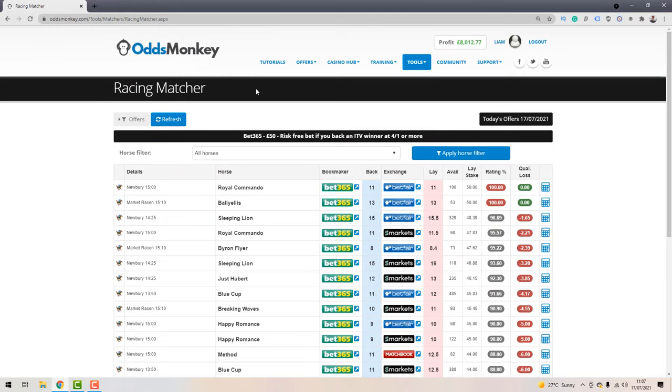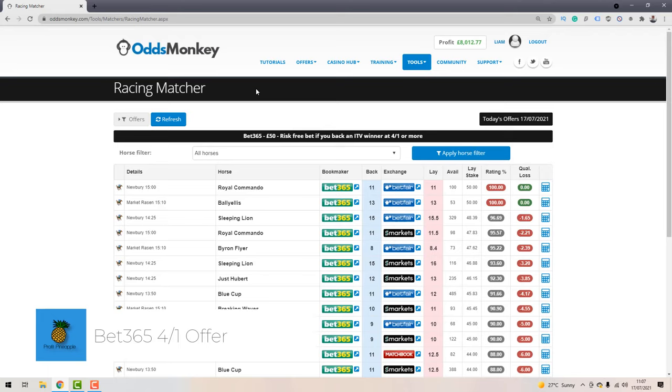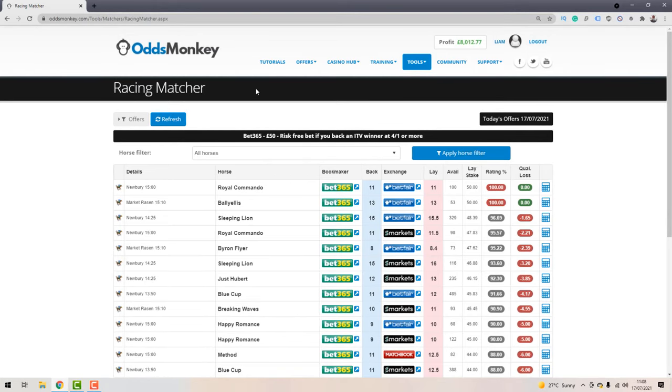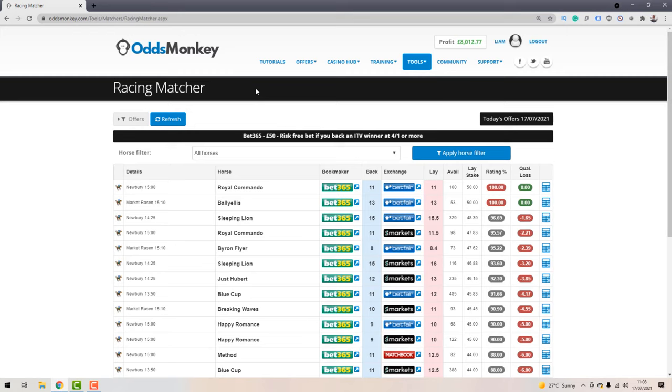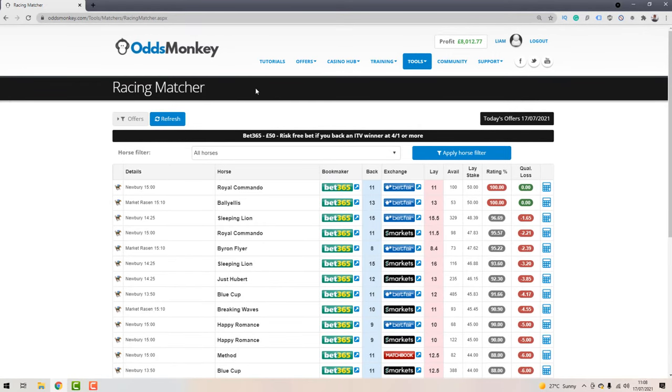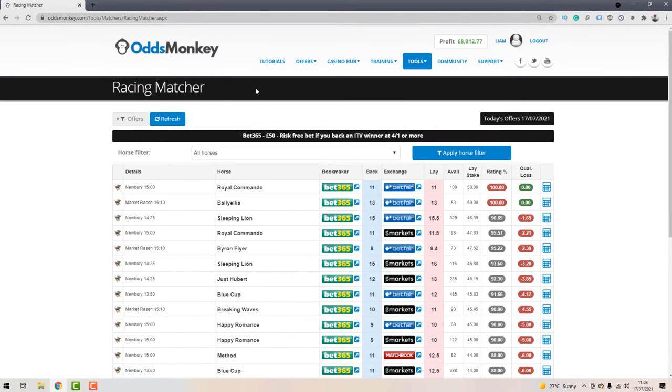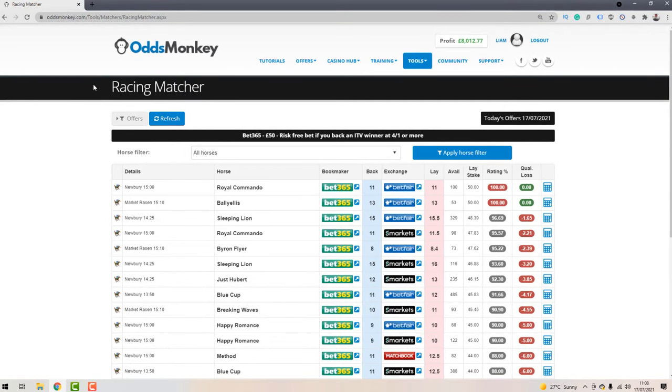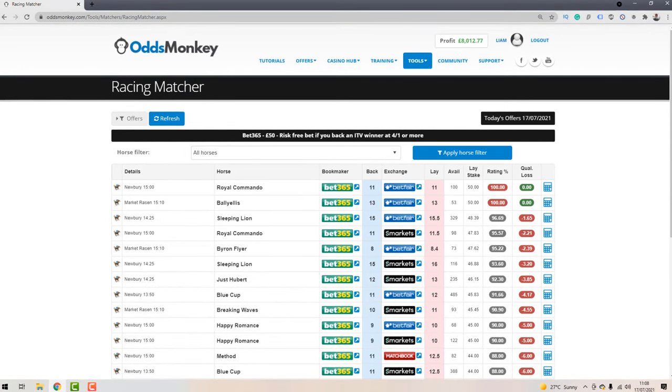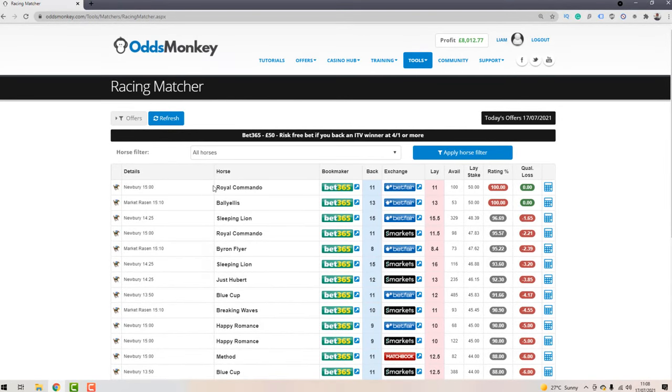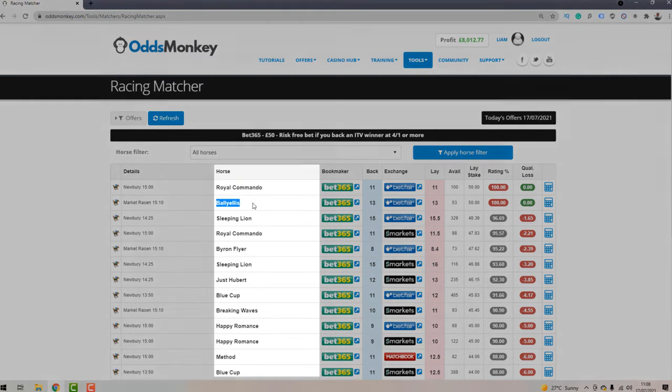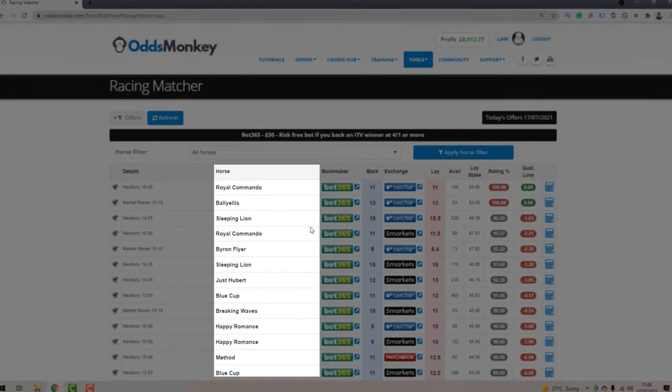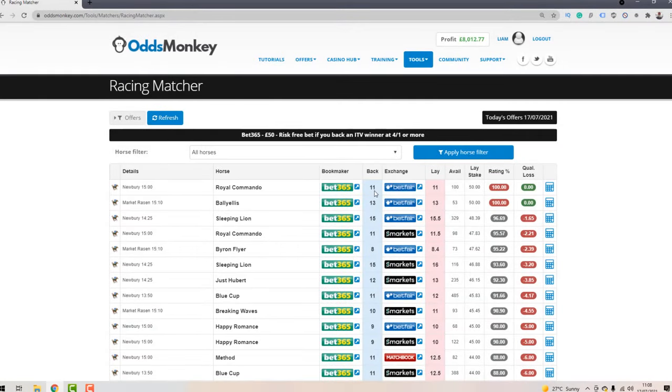The first offer you want to be focusing on is the 4-2-1 offer with Bet365. This offer basically works by backing a horse with the bookmaker Bet365 which has odds of at least 4 to 1 or above, which is 5.0 in decimals. Then you would lay that horse on the betting exchange for a really small qualifying loss, and if that horse then went on to win the race you would get a risk-free bet on the next ITV race. You don't need to be manually checking the bookmakers' back odds and the betting exchanges' lay odds because this tool right here, the Racing Matcher, is going to do it all for you.